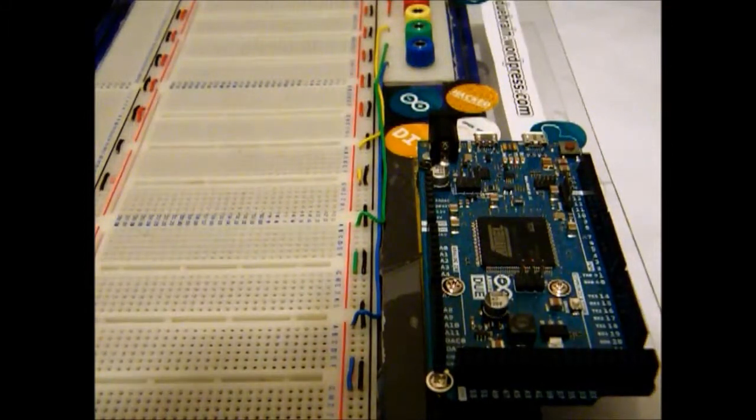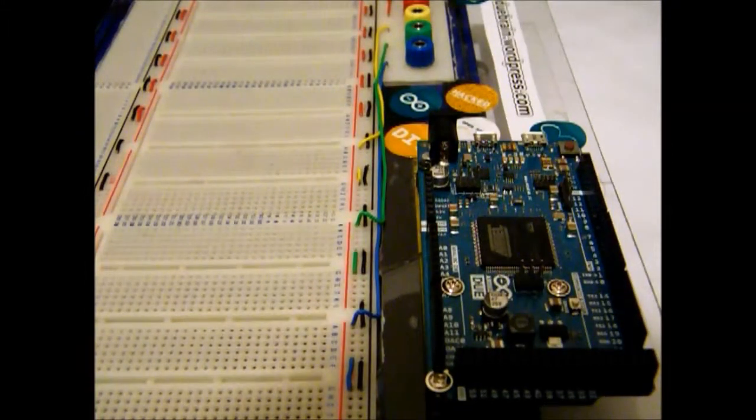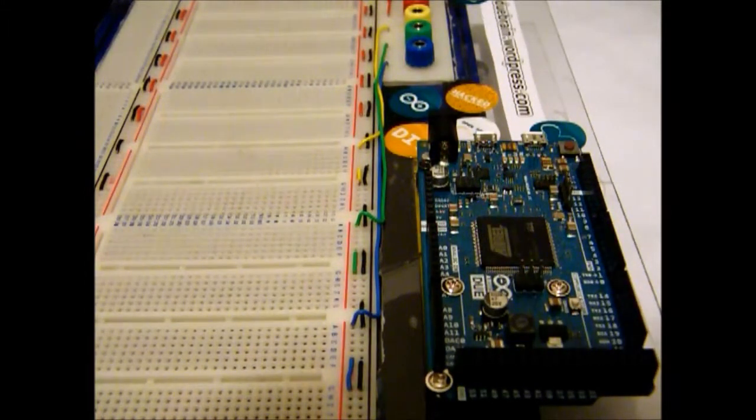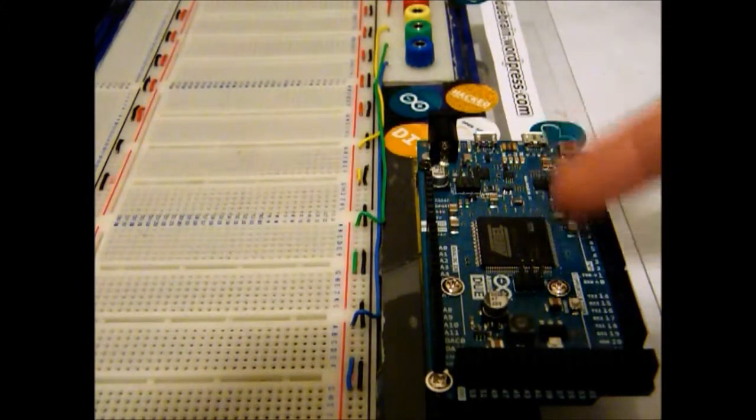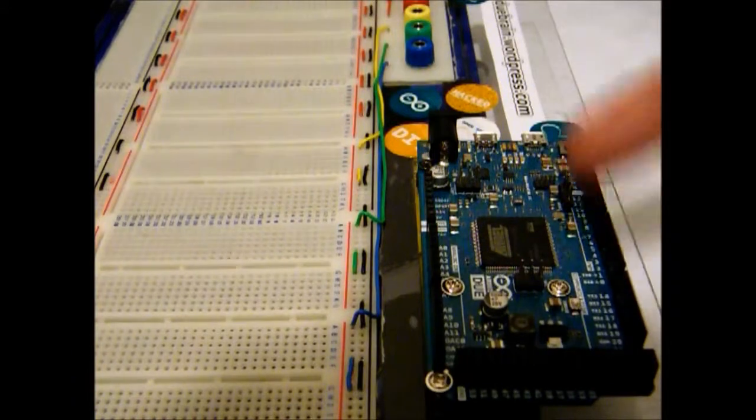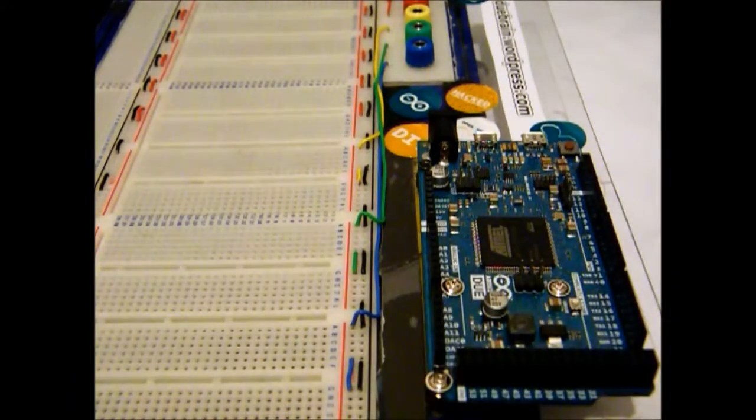Okay, so what do we need from this tutorial? Obviously your best friends Arduino and a breadboard.